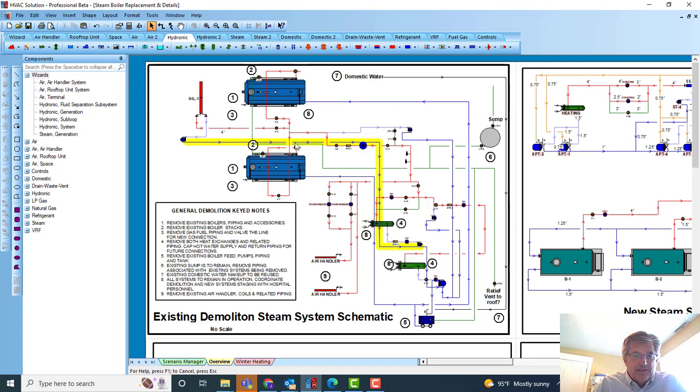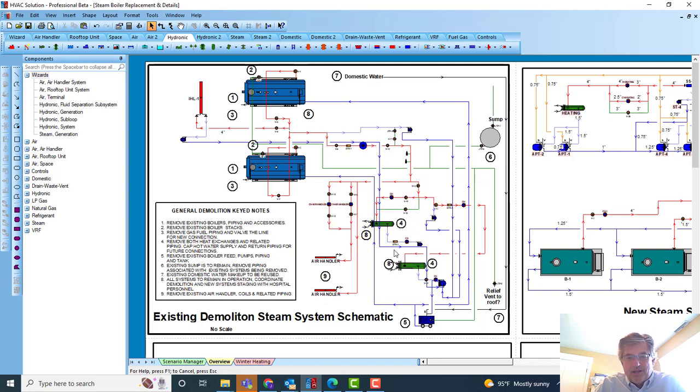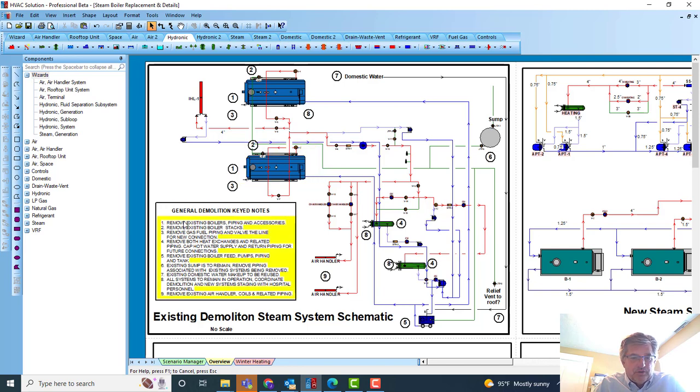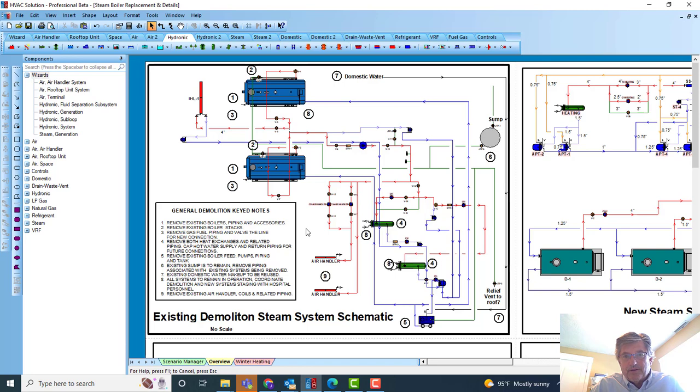I sat down in—what took the most time on this project was just to put the equipment down, drag and drop it, hook up the pipes, kind of look at how they were sitting in the mechanical room. This is just how they were in the mechanical room. Then put some general notes over here, demolition, about removing the boilers, the stacks, the piping, and whatnot.